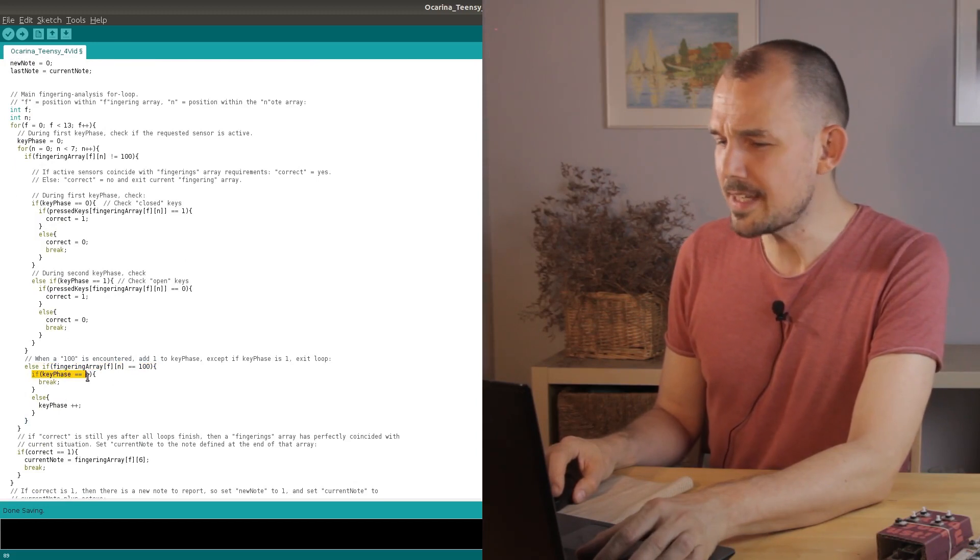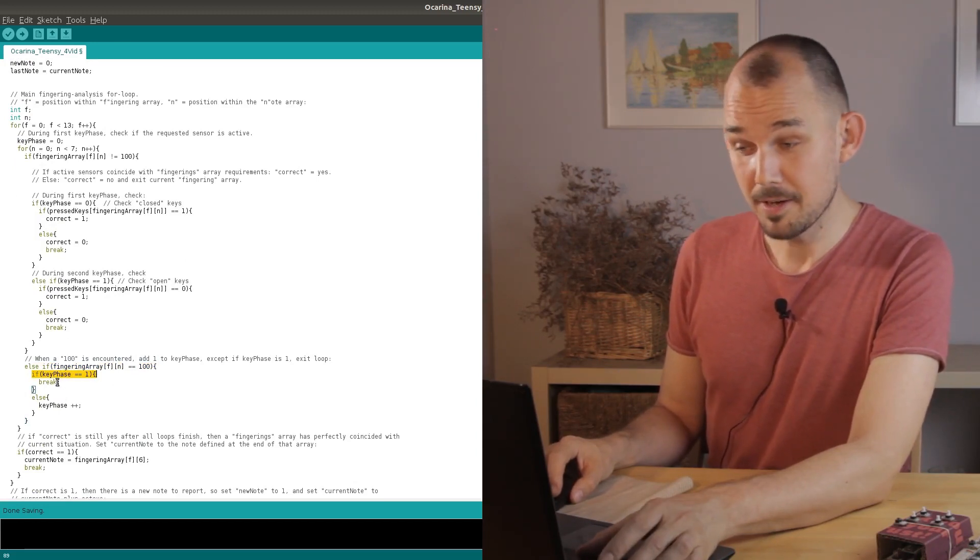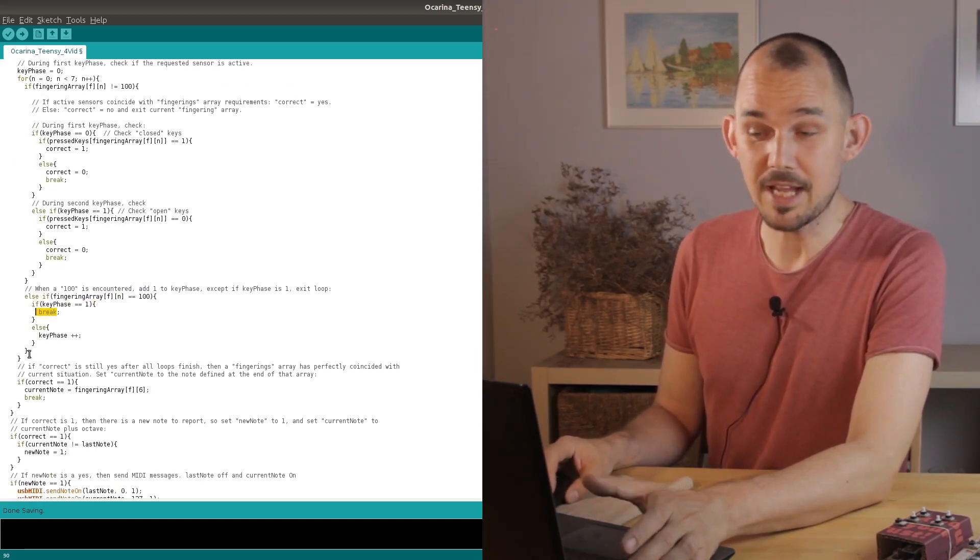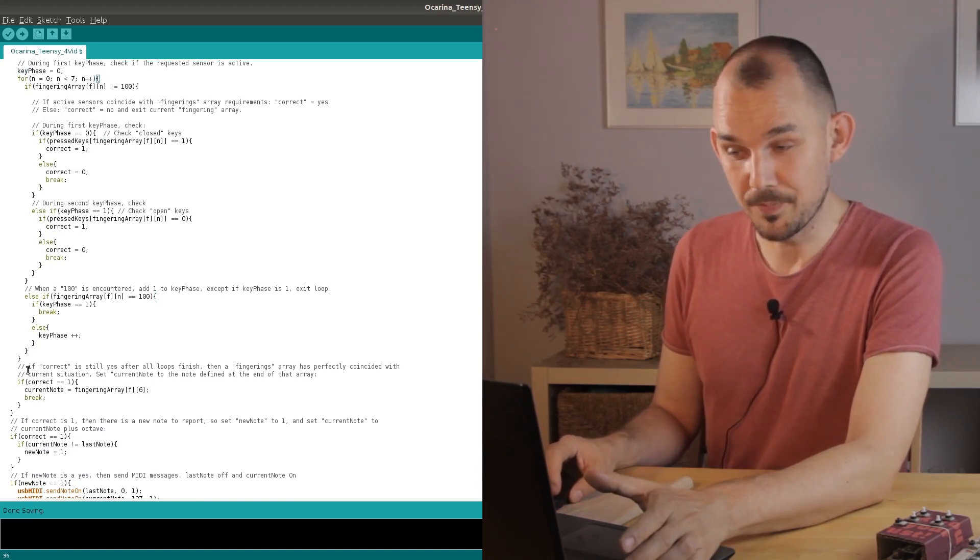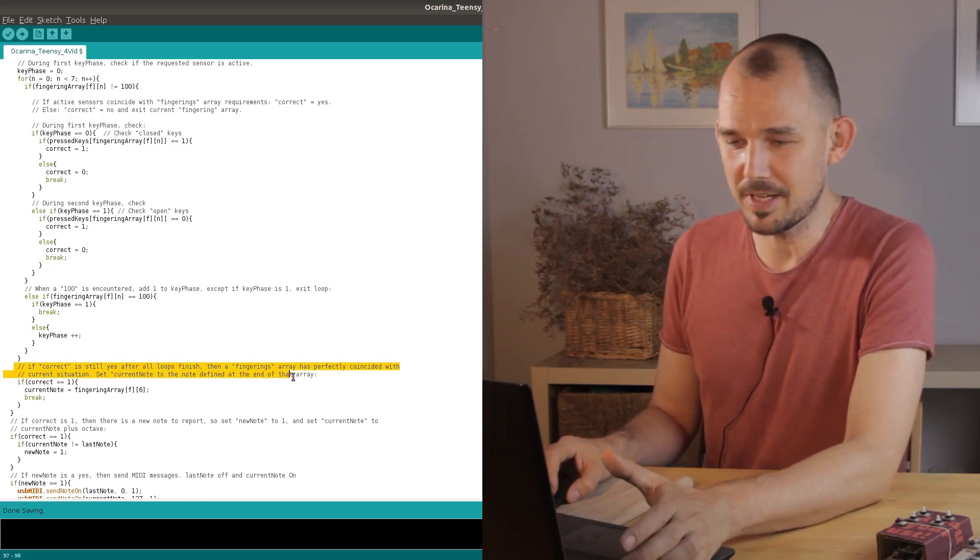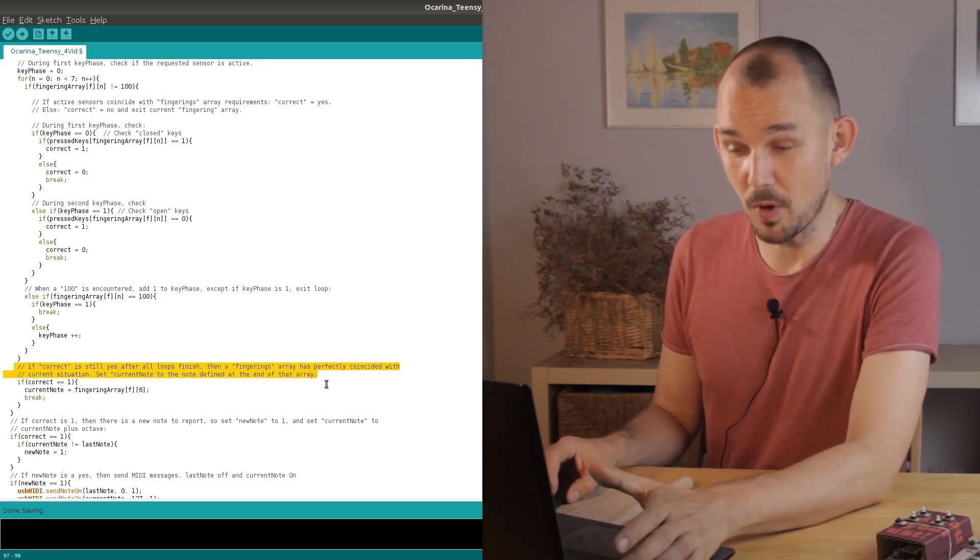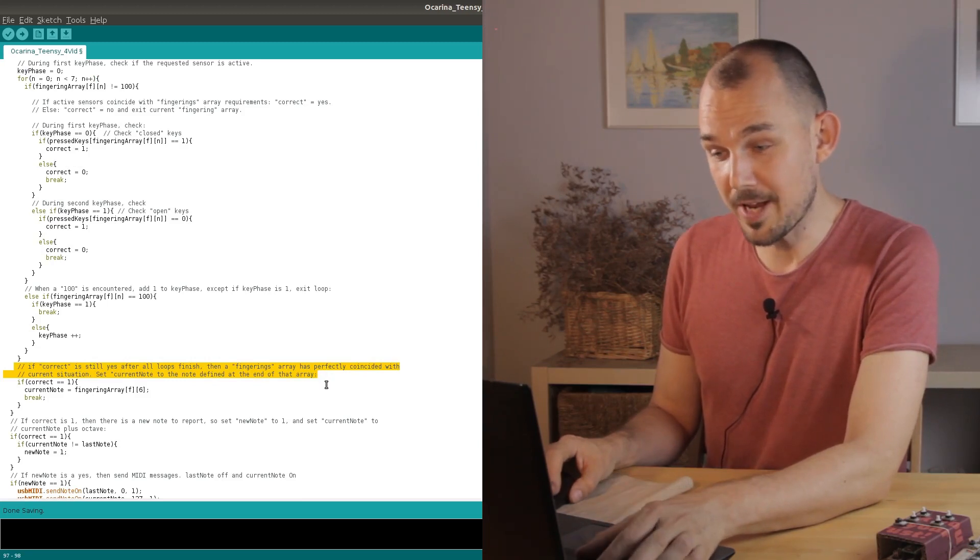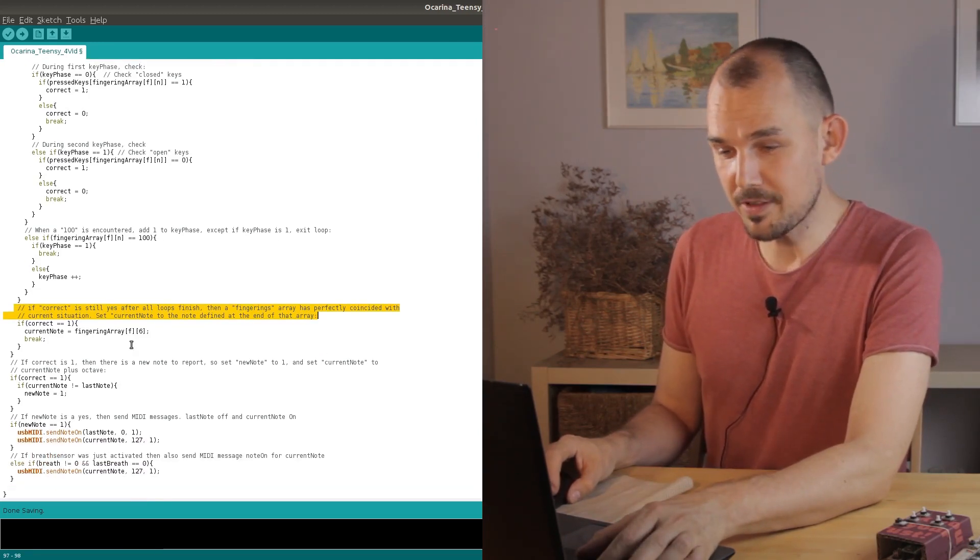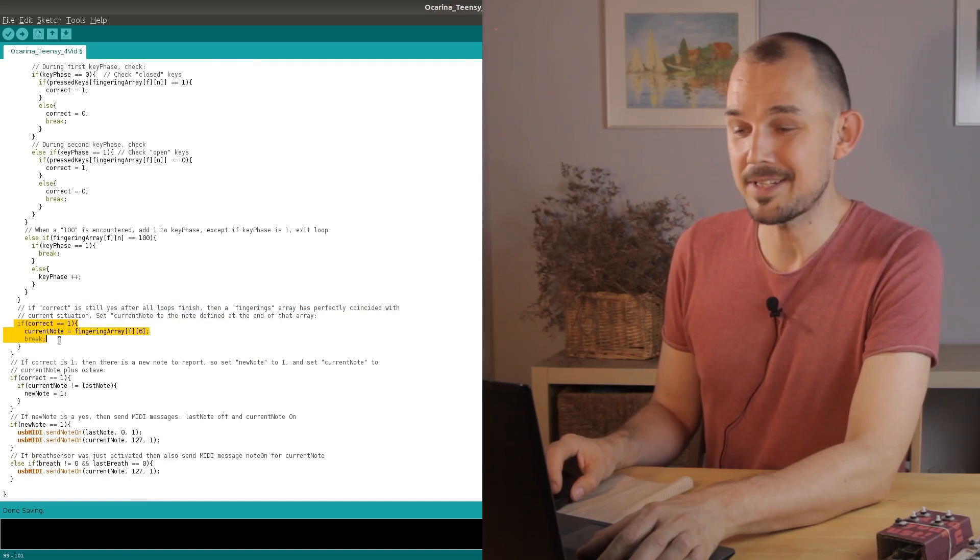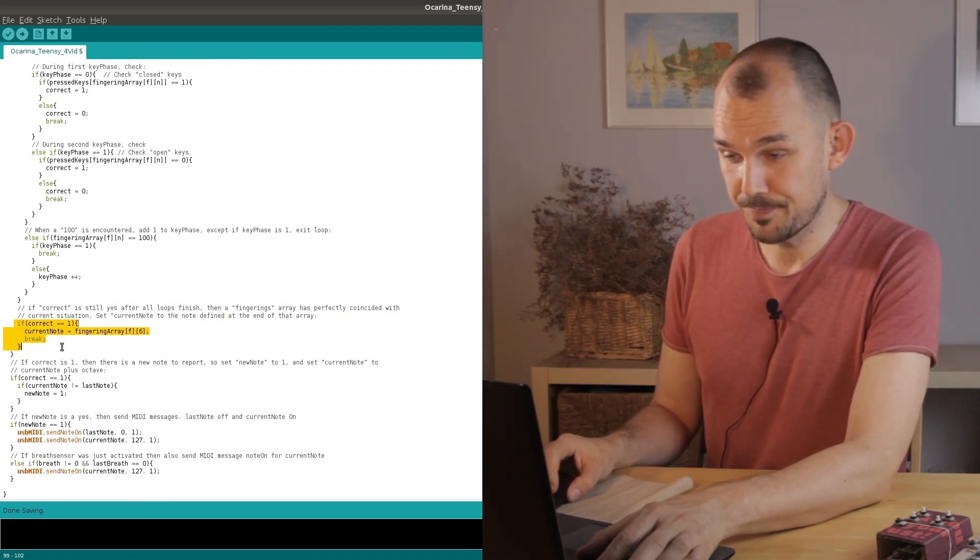But this time we're already in key phase one so we reach this break statement which takes us out of the current note array loop and then because the correct variable is still set to one we know that the current note array is the correct one. So we set the current note to whatever MIDI note is at the end of that array.